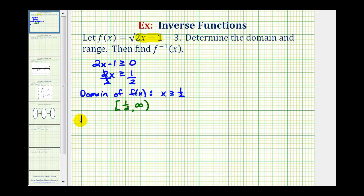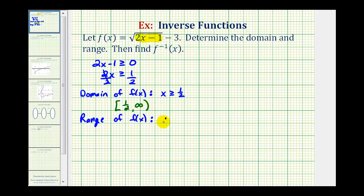To find the range of f of x, we want to determine all the possible y values of this function. The value of the square root is always going to be greater than or equal to zero, so the smallest value this could be would be zero minus three, which is negative three. All other function values would be larger than negative three, so the range is y greater than or equal to negative three, or the interval from negative three to infinity.